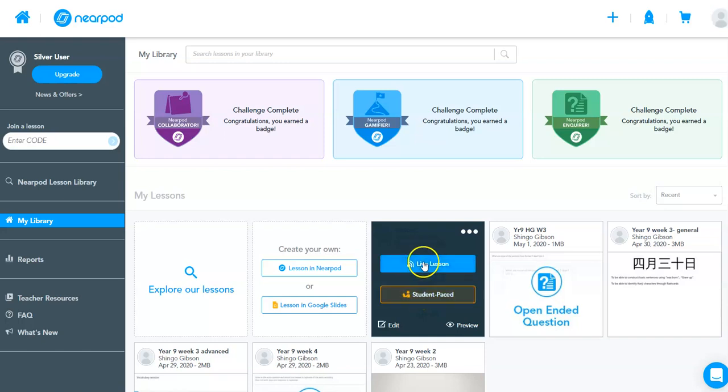The live lesson is where you control the actual lesson. So for example, if you change the slide, it changes on students' end. The student-paced is exclusive to the paid version, but as of May 2nd, 2020, it is free until the 30th of June.